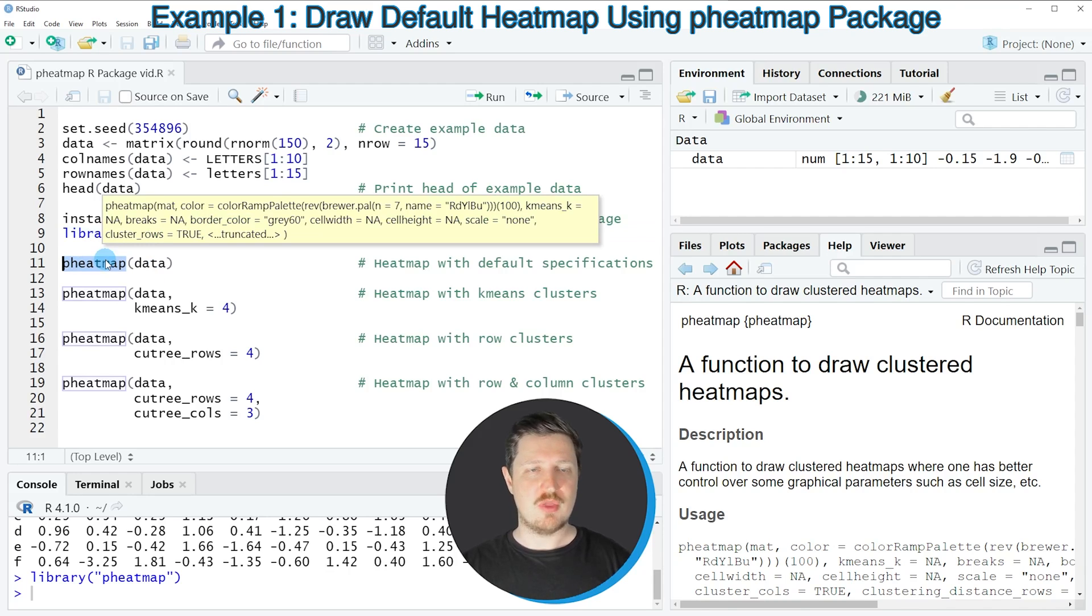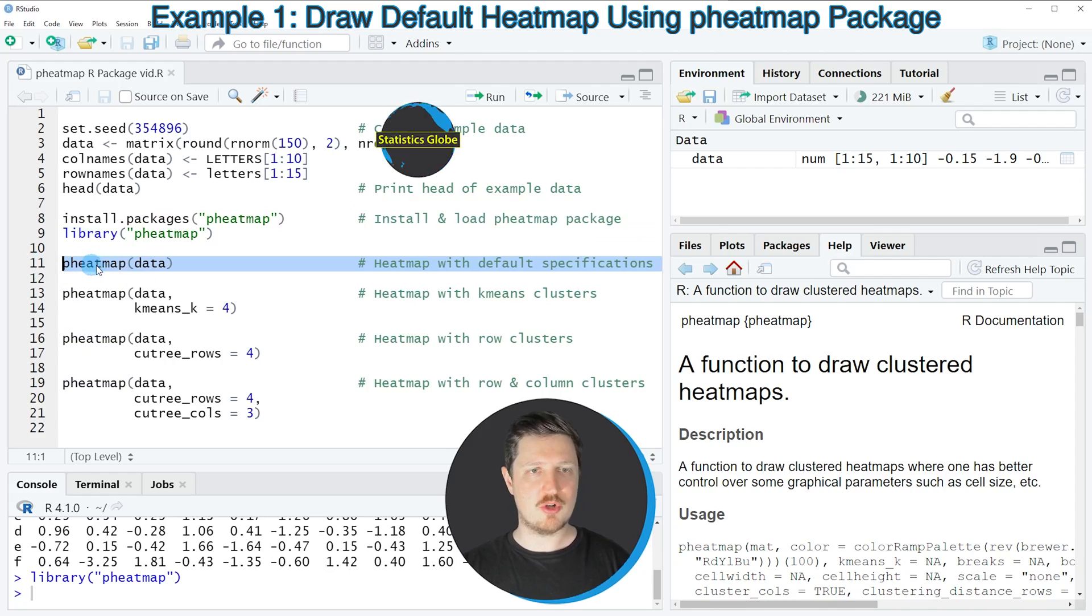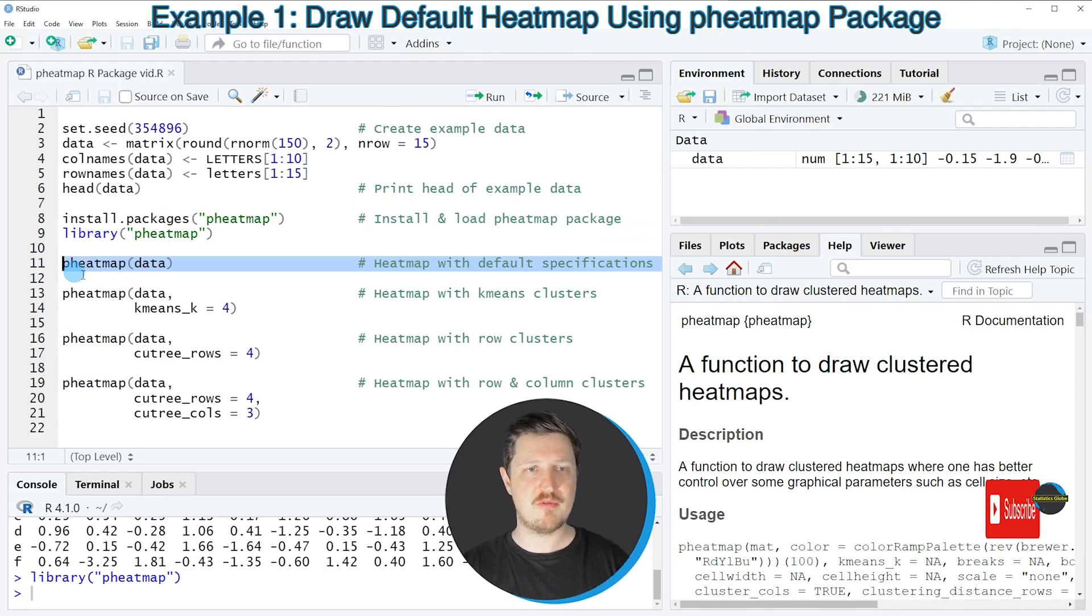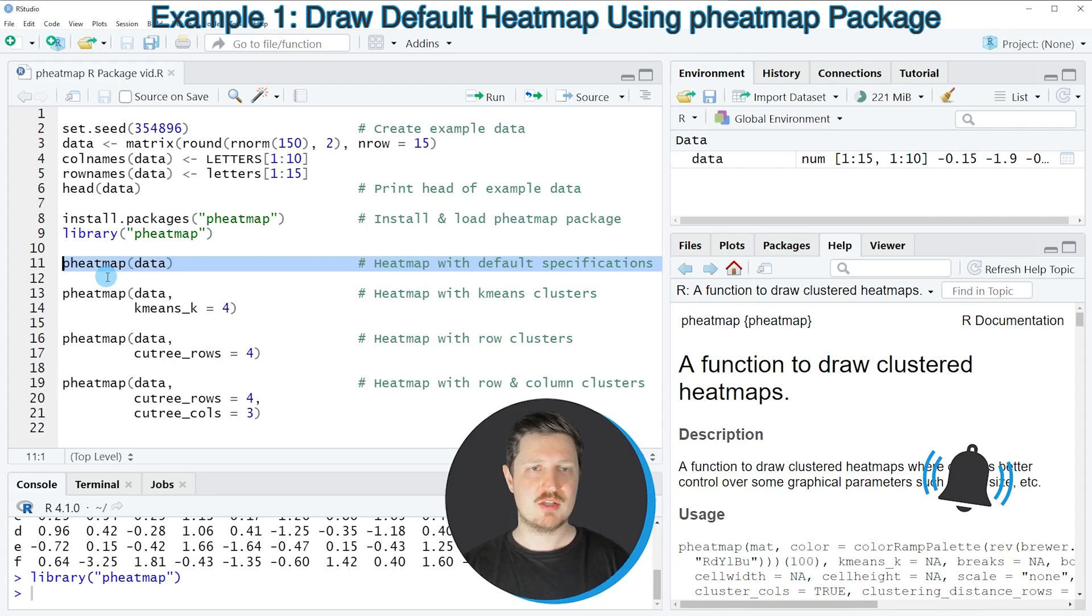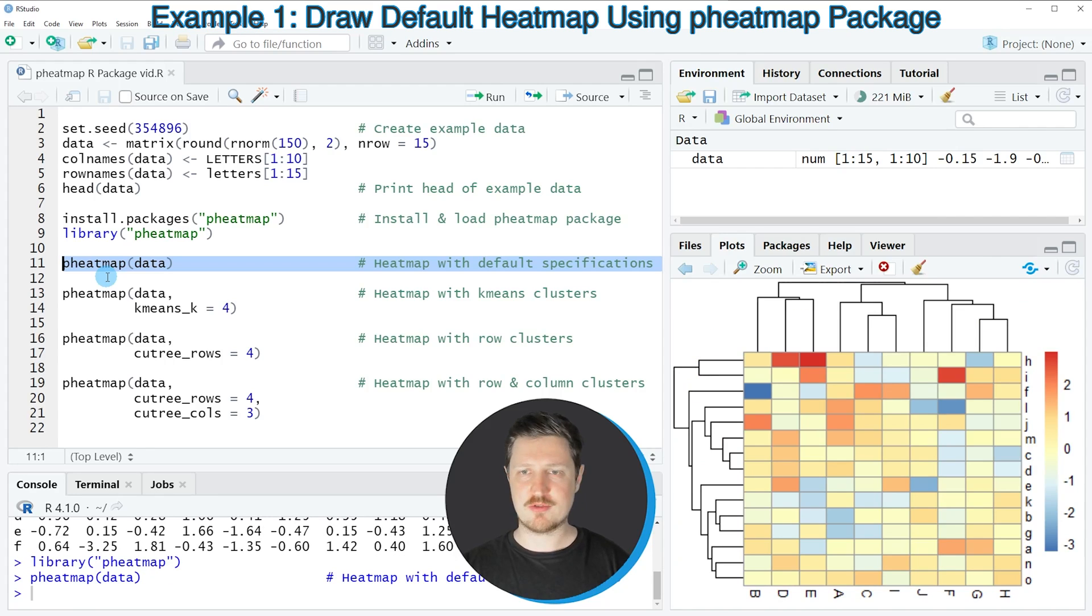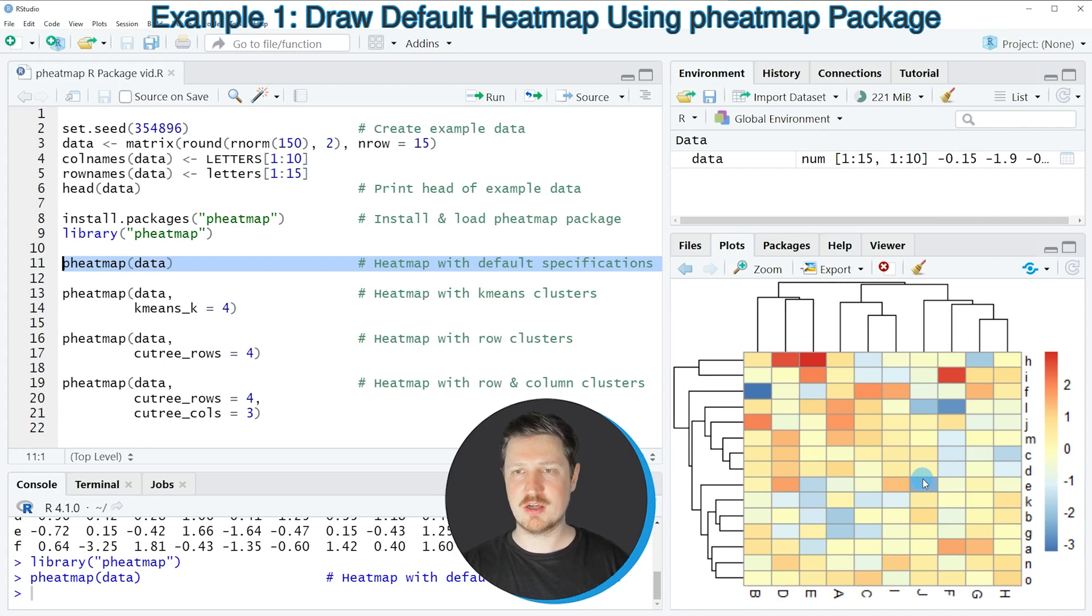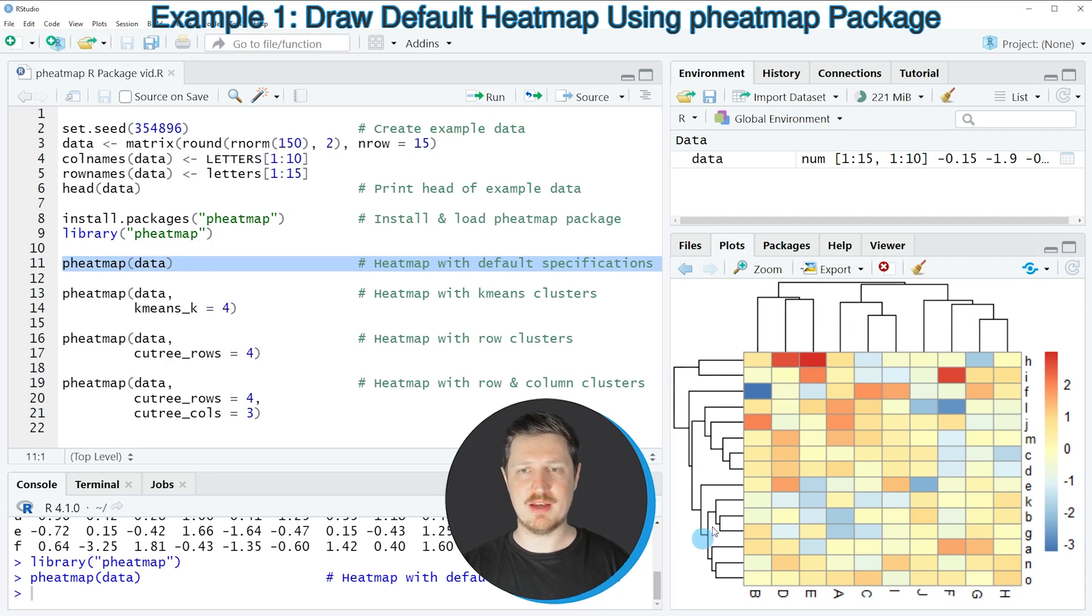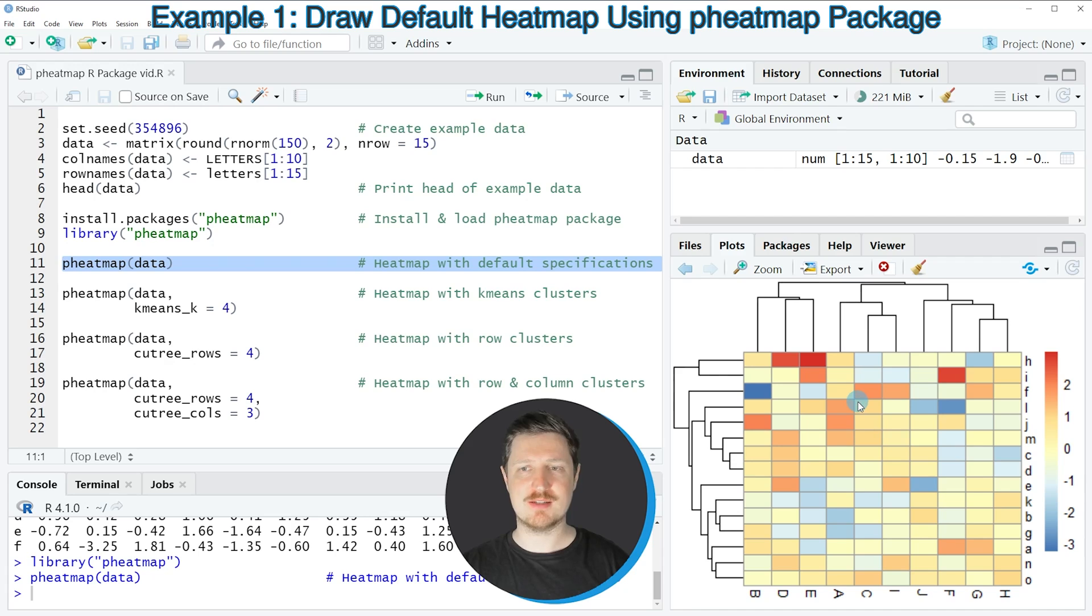So in the first example in line 11 of the code I'm drawing a pheatmap based on the default settings of the function. So if you run this line of code you can see at the bottom right that a heatmap is created which is showing a heatmap in the middle of the plot and dendrograms on the top and on the left side of the heatmap that are clustering the cells of our heatmap.